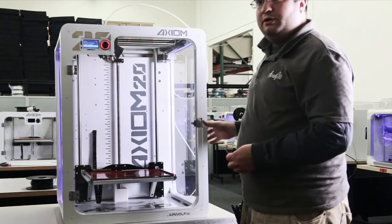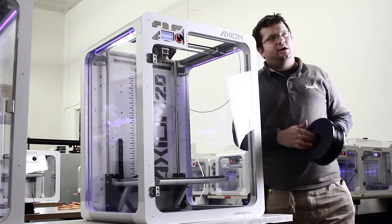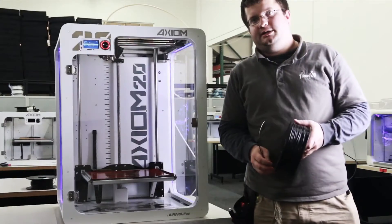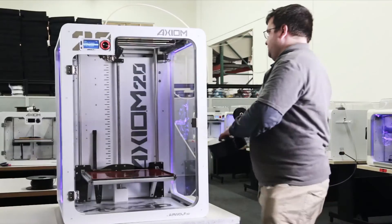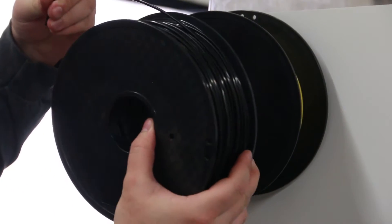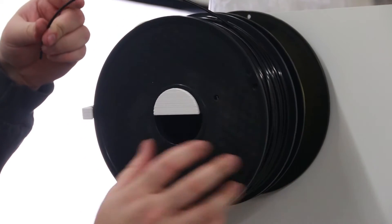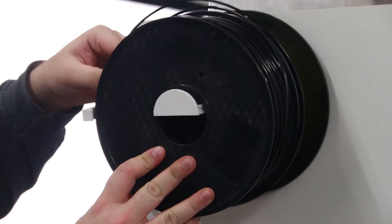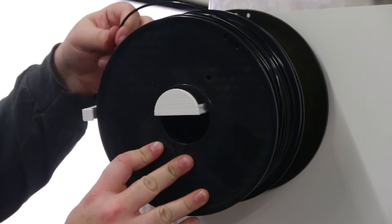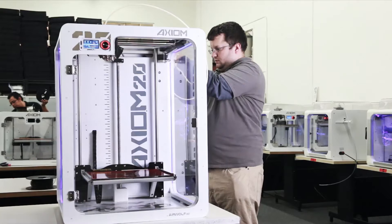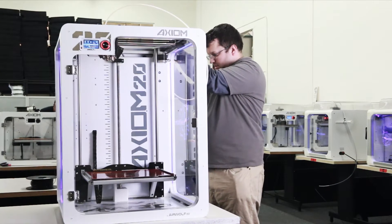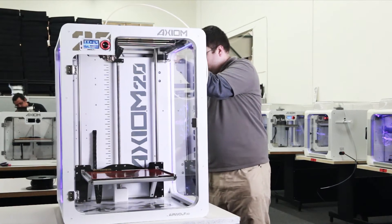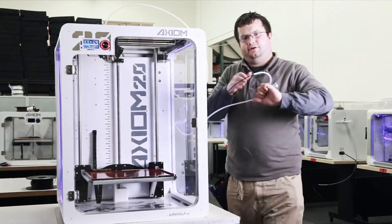And now we're also going to load the secondary hot end. I'll be loading my secondary hot end with this black filament. I do it the same way by going right through the guide tube again, feeding it down through there until it comes out at the other end, which is what I have here.